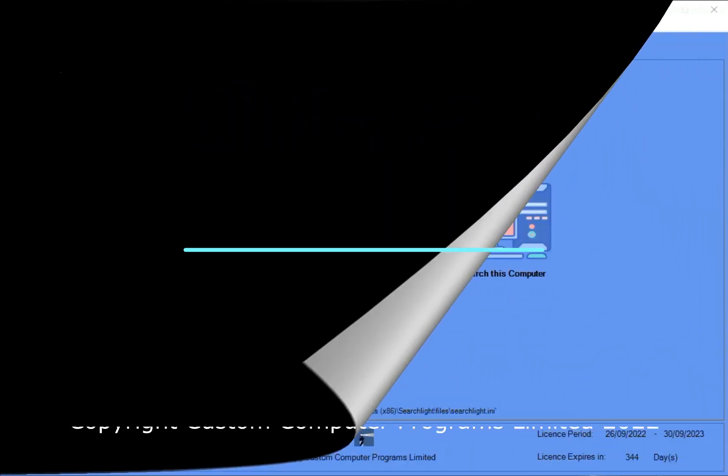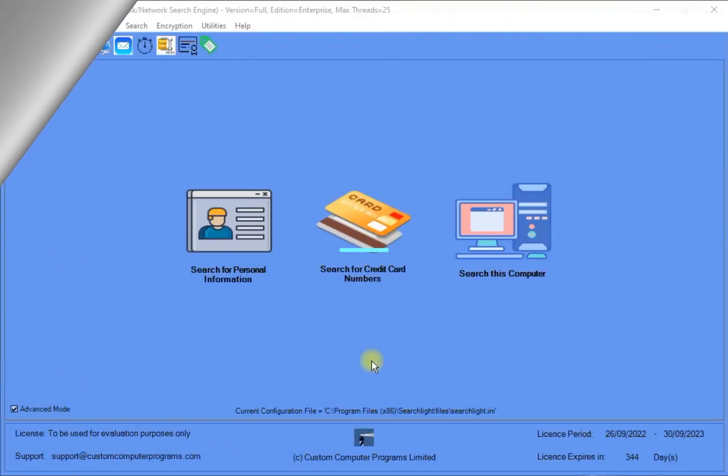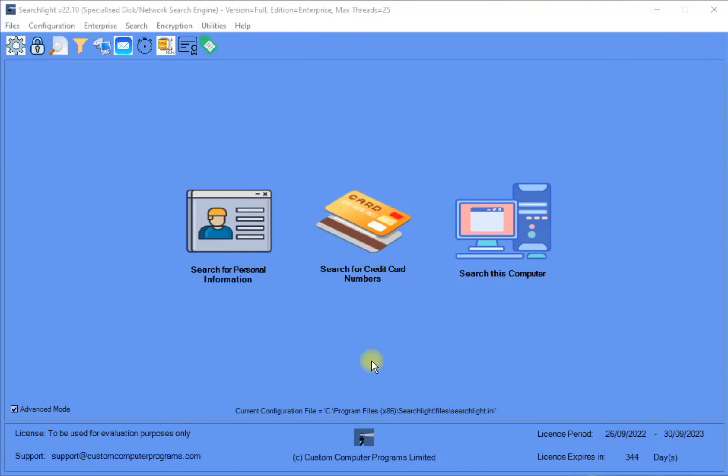Welcome to this tutorial that shows you how Searchlight's menus can be configured. By default, all of Searchlight's menus are visible to the user. However, each menu option is configurable, as I will show you in this tutorial.